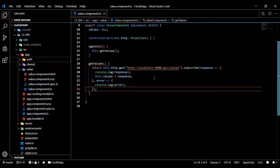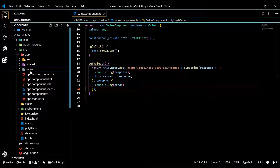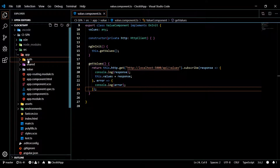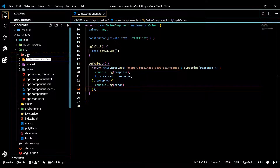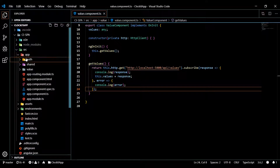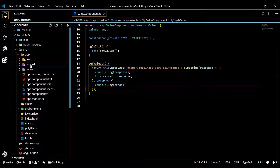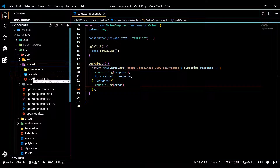Now where do we want to create our first service? You could create the auth service near the components it deals with. Another approach I've seen is creating a folder called 'core' and storing services, interfaces, and models inside that. But I prefer to store it within my shared folder — that's just personal preference, you can put it anywhere.